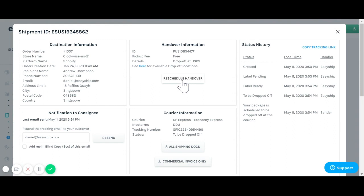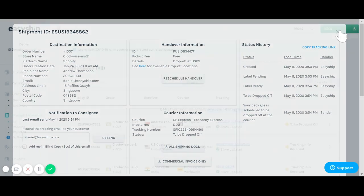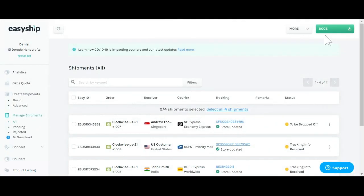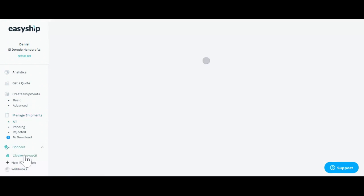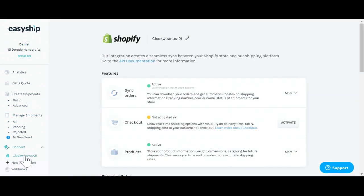Now that you've successfully purchased a label and have begun shipping your orders, it's important to go over a couple settings. By going back to the connect page, you'll be able to see the settings for your individual Shopify store.